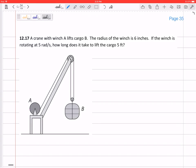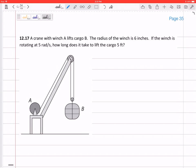Let's look at this one. It's a crane with a winch here at A that lifts cargo B. Does this look like a constrained motion problem to you? We've got this rope going around this pulley, and what happens is that the velocity of B is related to the rotation of A.